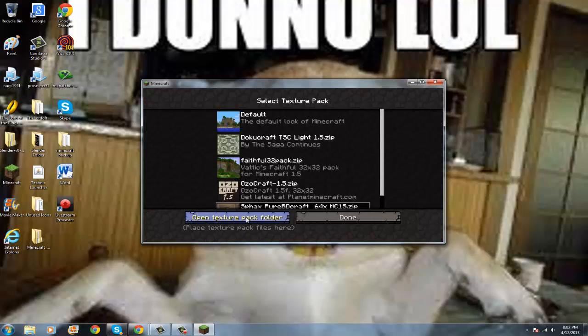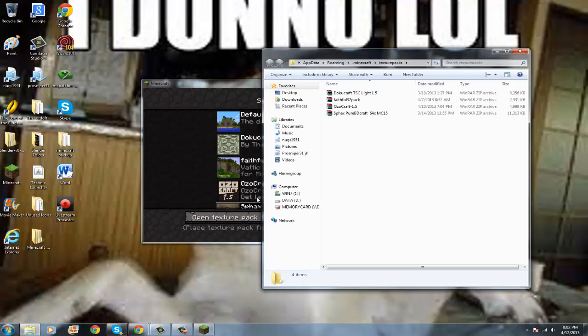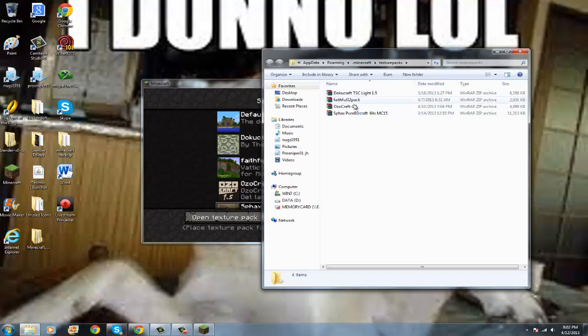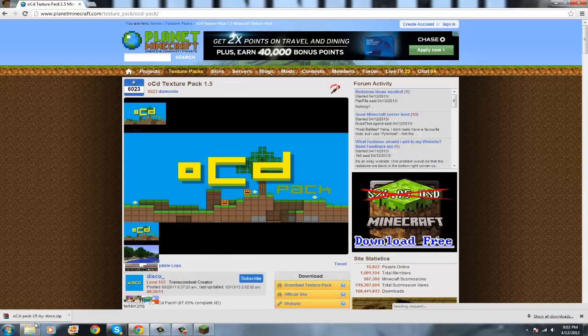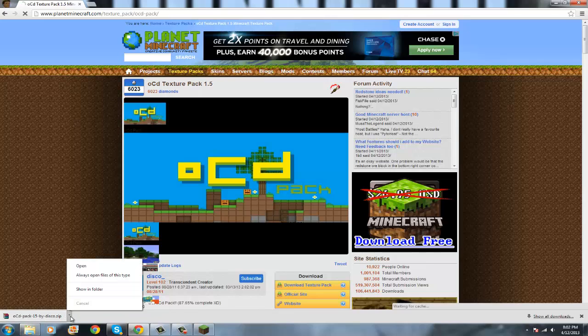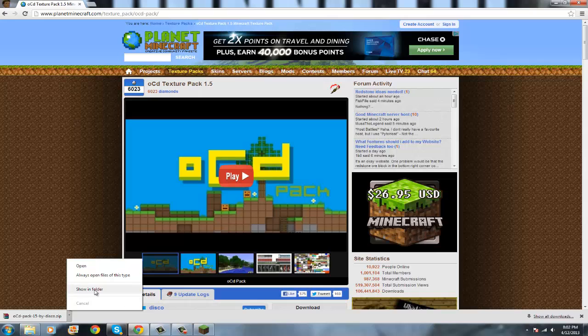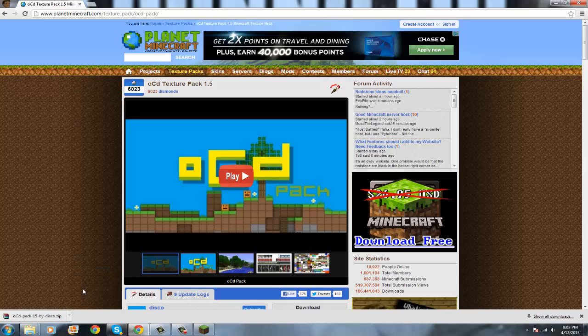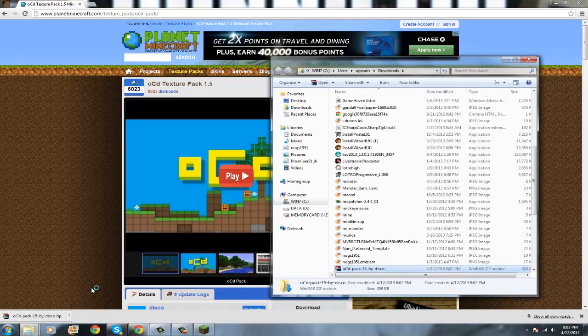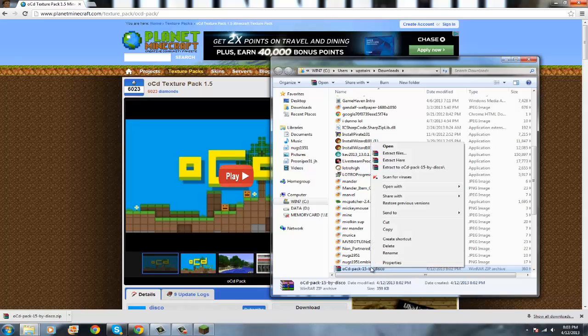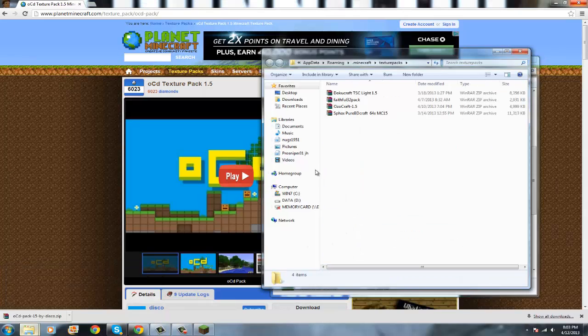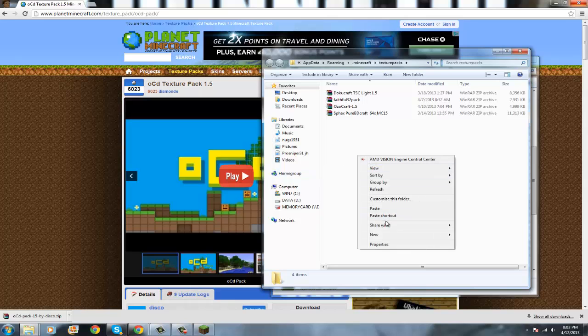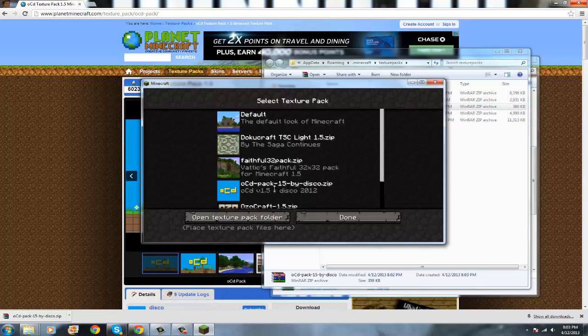Then open texture pack folder. Okay, there's my recently downloaded texture packs. I use Google Chrome, so you click the little arrow, then you click show in folder. Then it'll take you to the screen and this will be highlighted. You copy this, and then in your texture pack folder you paste it right here. And then go to Minecraft, and there it is right here, OCD pack. I've never actually used this, I always wanted to know what it looked like.